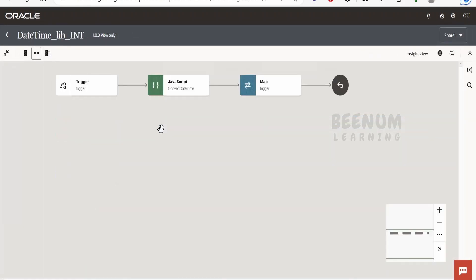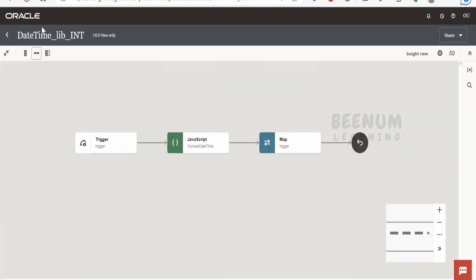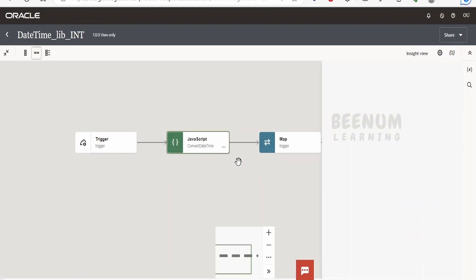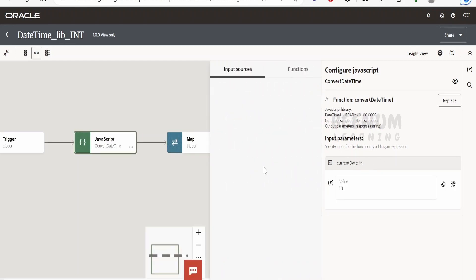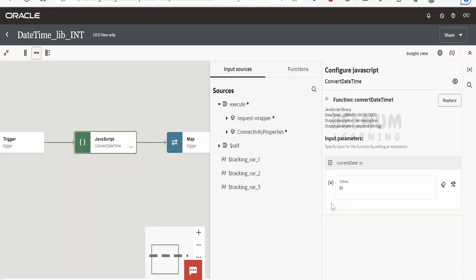To demonstrate this use case, I've created this integration where we are calling a JavaScript function. I will show you how the function looks like. Within this library I've created one function - the function name is convert_date_time_one, but it will vary as per your naming convention used in the project, and it supports one input parameter.